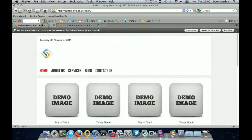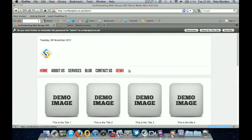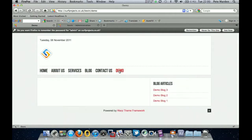Now if you go to the front page of your site and refresh, you should see 'demo' appear in the menu, therefore creating another page as well. There you go, just there.